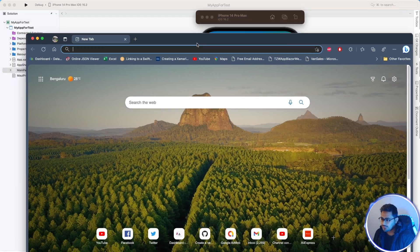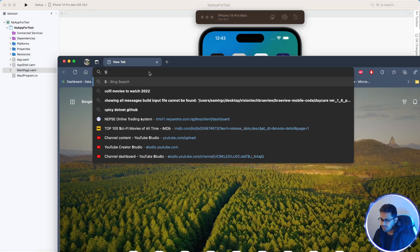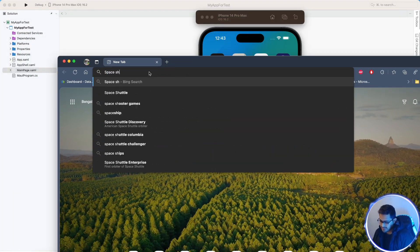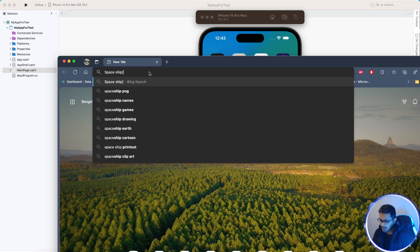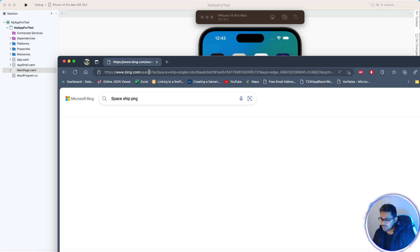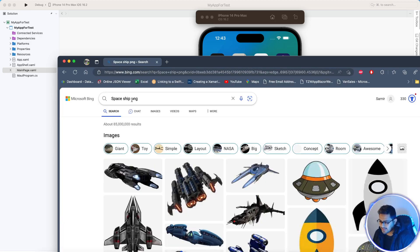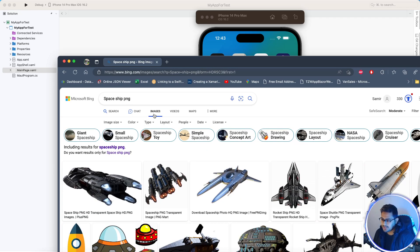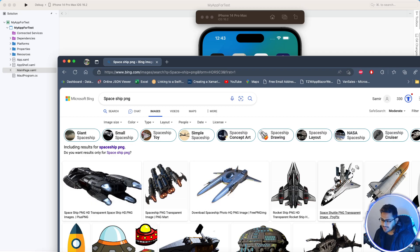What I'll do is search for spaceship and then PNG. Don't forget to add that PNG and go to the image section. Here in the image section, we can get a list of images as a PNG format, so don't forget to do that.